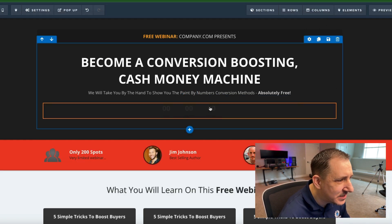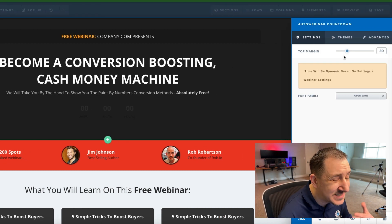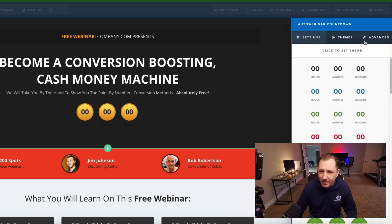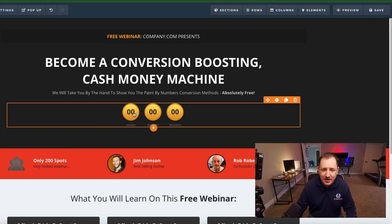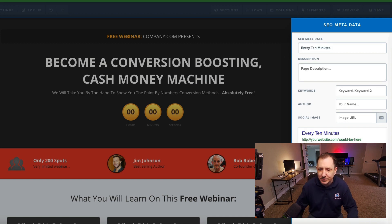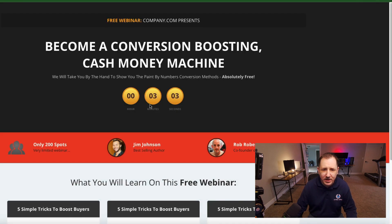These are dynamic elements. The auto webinar countdown gives you a countdown that counts down to whatever time you've set - we set it in the settings to count down every 10 minutes. Let's look at the themes, set this to yellow, maybe white subtle so it stands out a little better. These digits should show up counting down every 10 minutes. Let's hit preview and see how that looks - it's 11:46 now, so there should be about a three to four minute countdown.